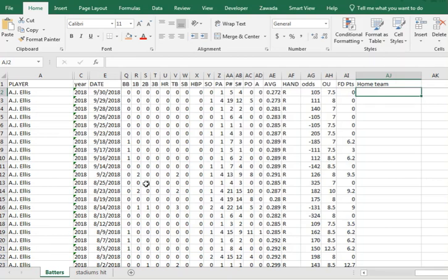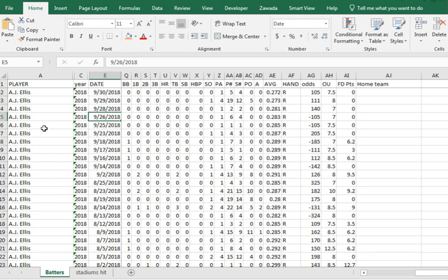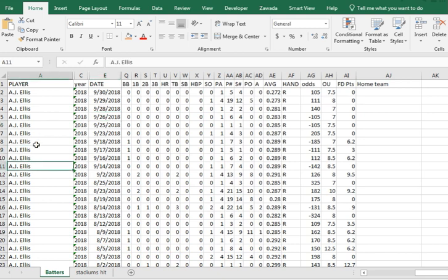Hey, what's up guys, this is Joe from SpreadsheetSchoolDFS.com and Excel by Joe. In this video I'm going to take game logs and go through and show you how to determine ballpark effects over the last two years.